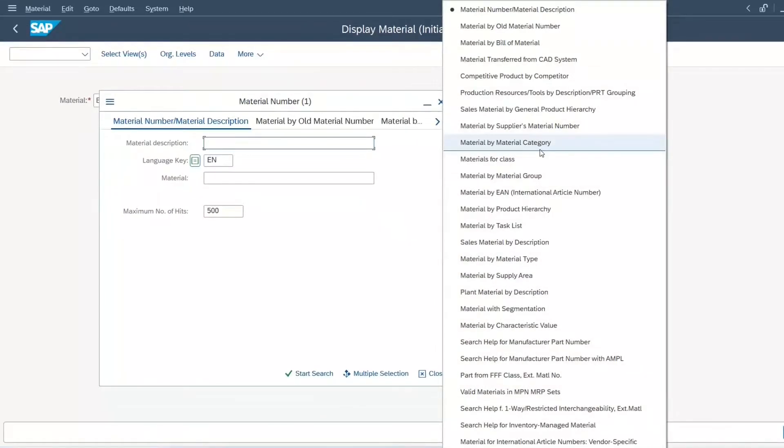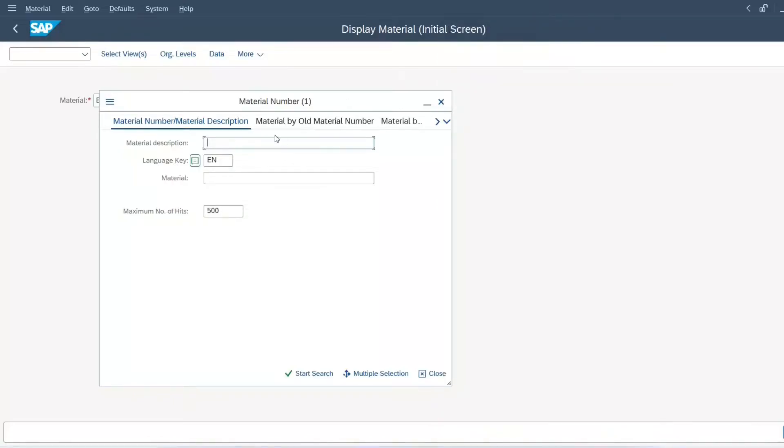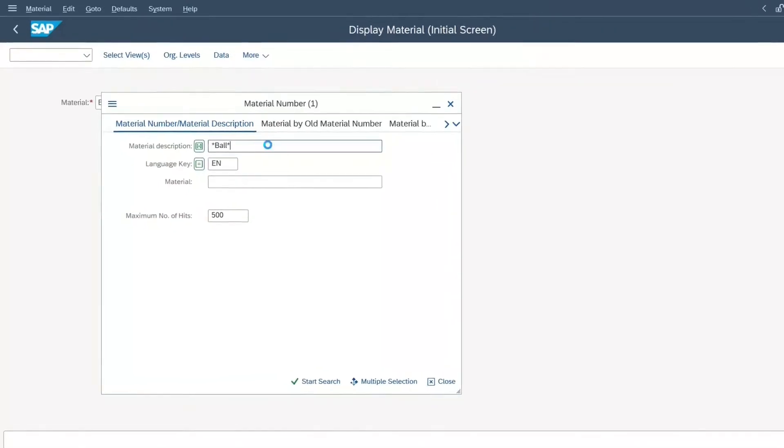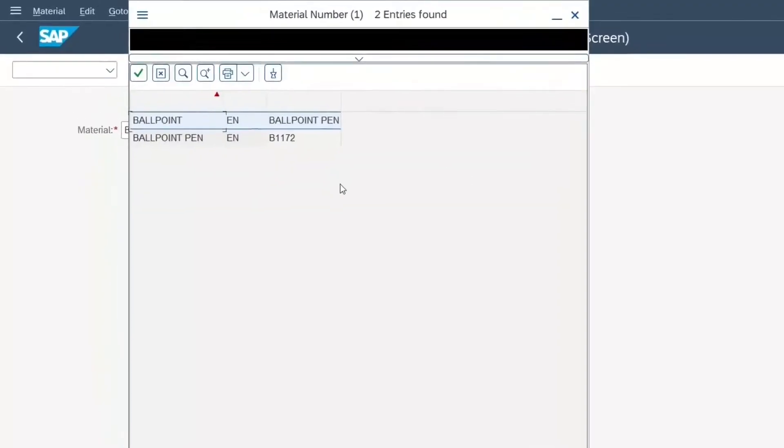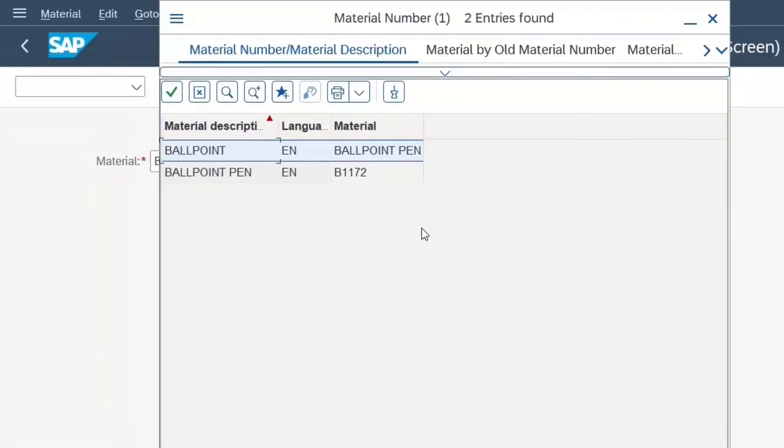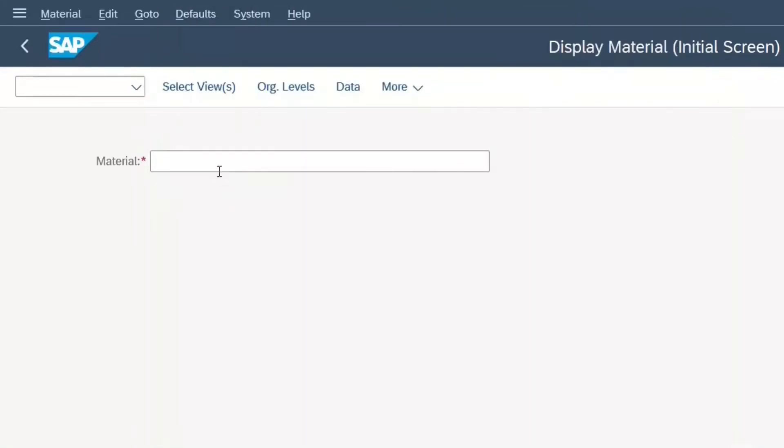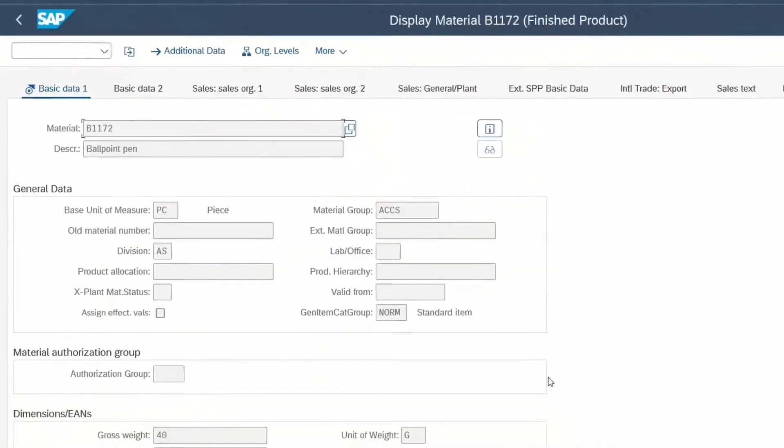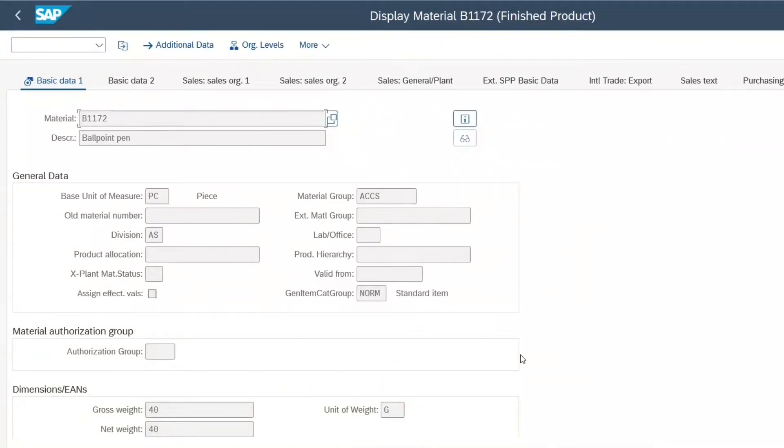In that case, we just search by name or the material description. We enter ball and now we see all material that have ball in their name. And here is the ballpoint pen we are looking for. We just select it, press enter.